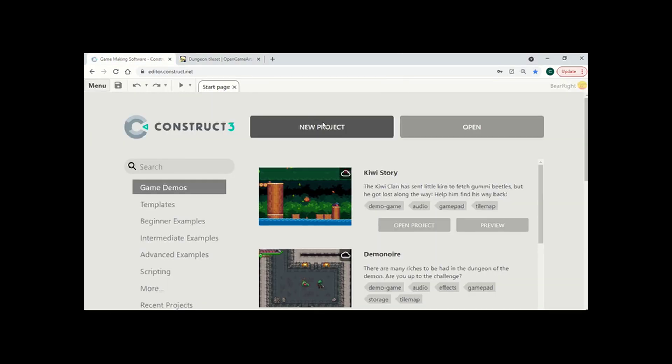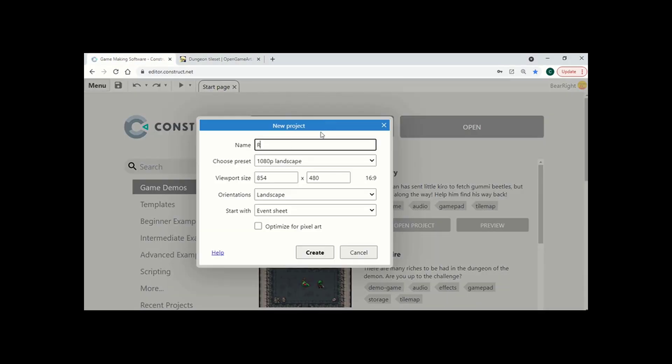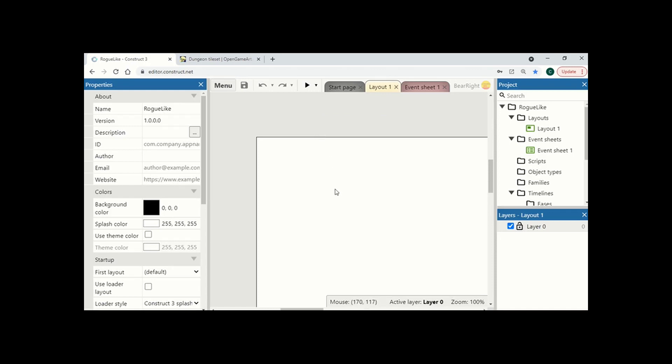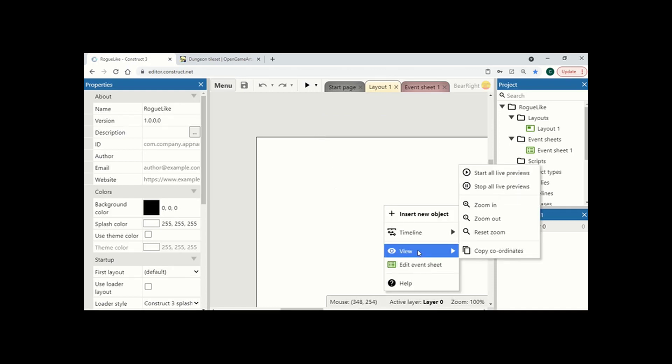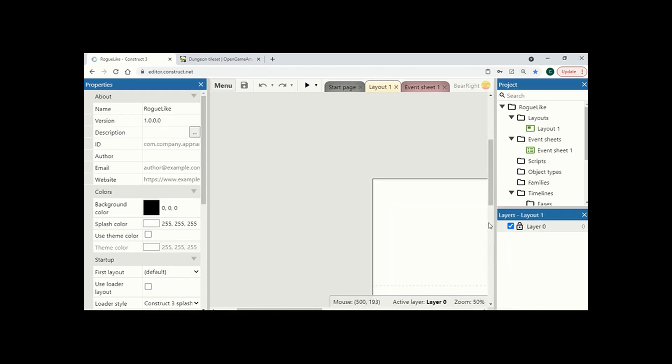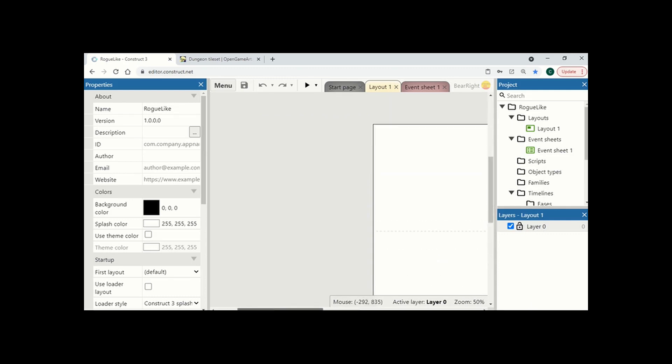So I'm going to start a new project. I'm going to call it Roguelike and make a start. What I like to do with a new Construct file is just zoom out just a little bit so I can see my viewport nice and clearly.